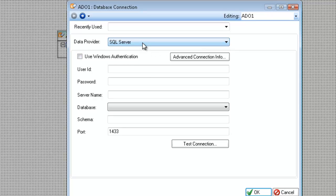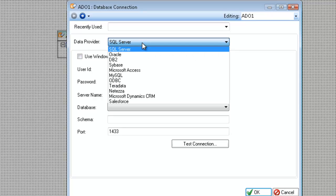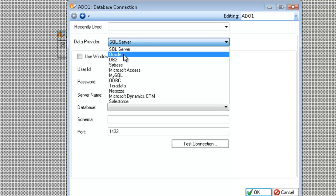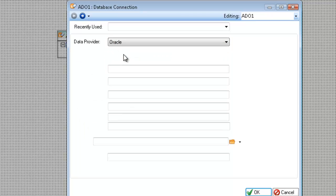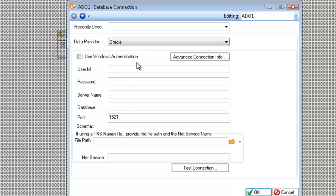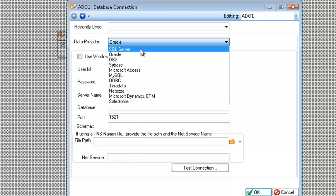So the first thing I need to do is select the data provider. By default, it's SQL Server, but I can change it to any other ones. Depending on which provider I choose, you can see that I get a different UI for it.